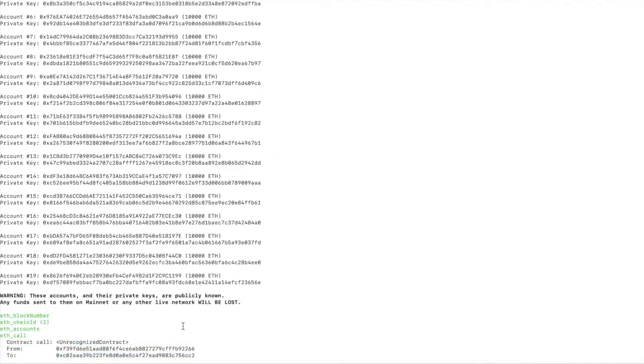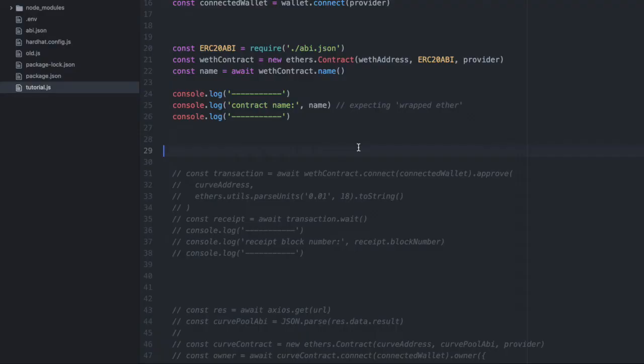One of the weird things about a forked mainnet is that you'll often see unrecognized contract, but don't worry about that. Second, let's increase the complexity a little bit by calling a write method on the same contract.